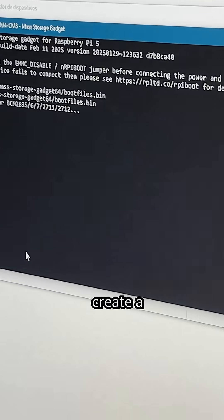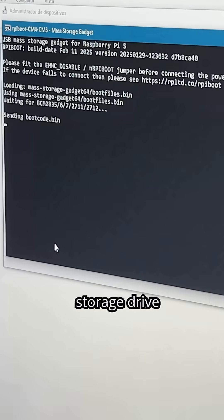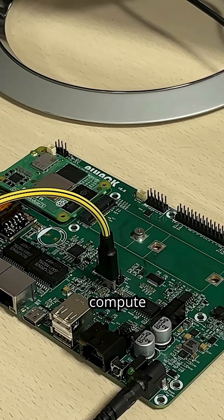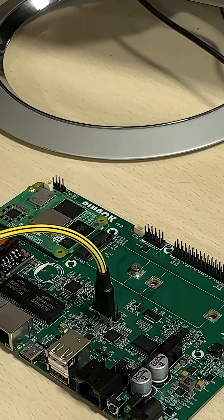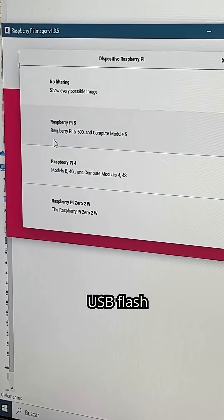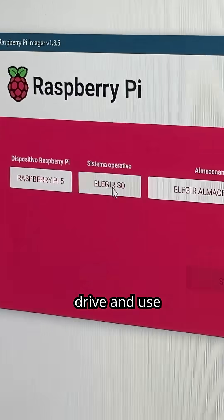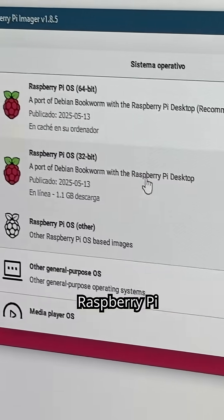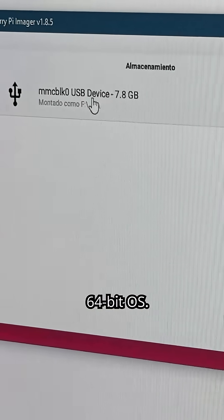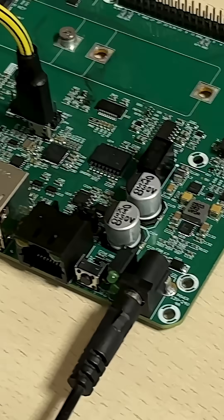First, we create a virtual storage drive inside the compute module, simulating a USB flash drive, and use Raspberry Pi imager to install the 64-bit OS.